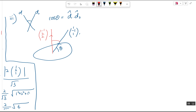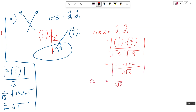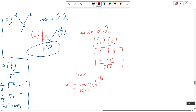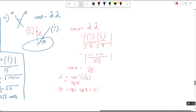Method one: instead of finding θ directly, find α using cosine α = d̂₁·d̂₂. That gives (1,-1,1)·(-1,2,2) divided by (√3 × 3) = (-1-2+2)/3√3 = 1/3√3. So α = cos⁻¹(1/3√3) ≈ 78.9°. The angle between the plane and the line is then 90° - 78.9° = 11.1°.